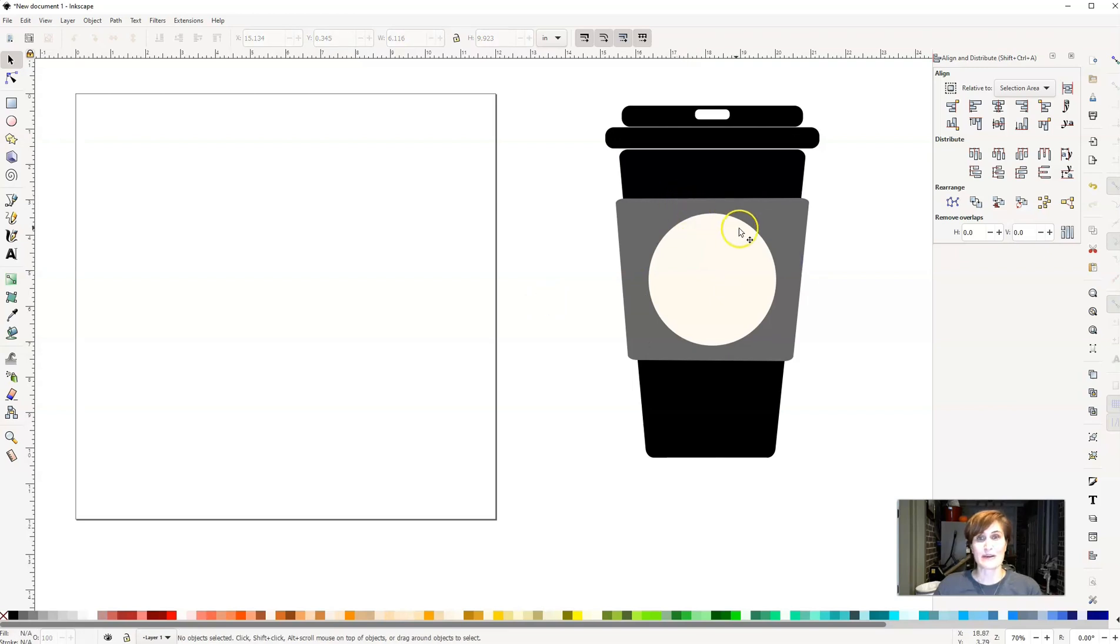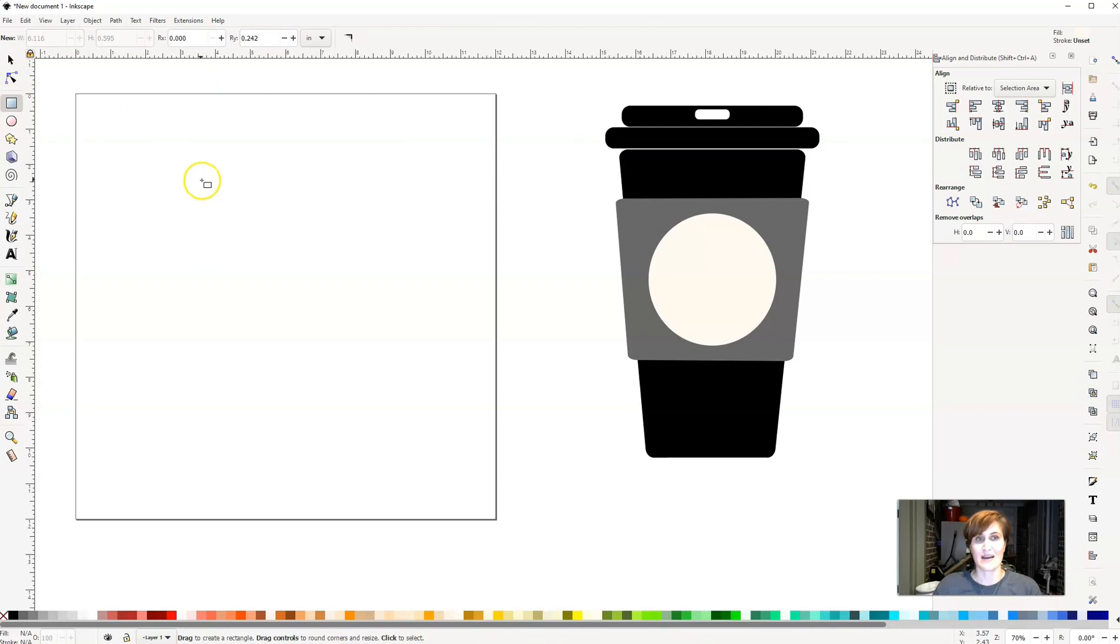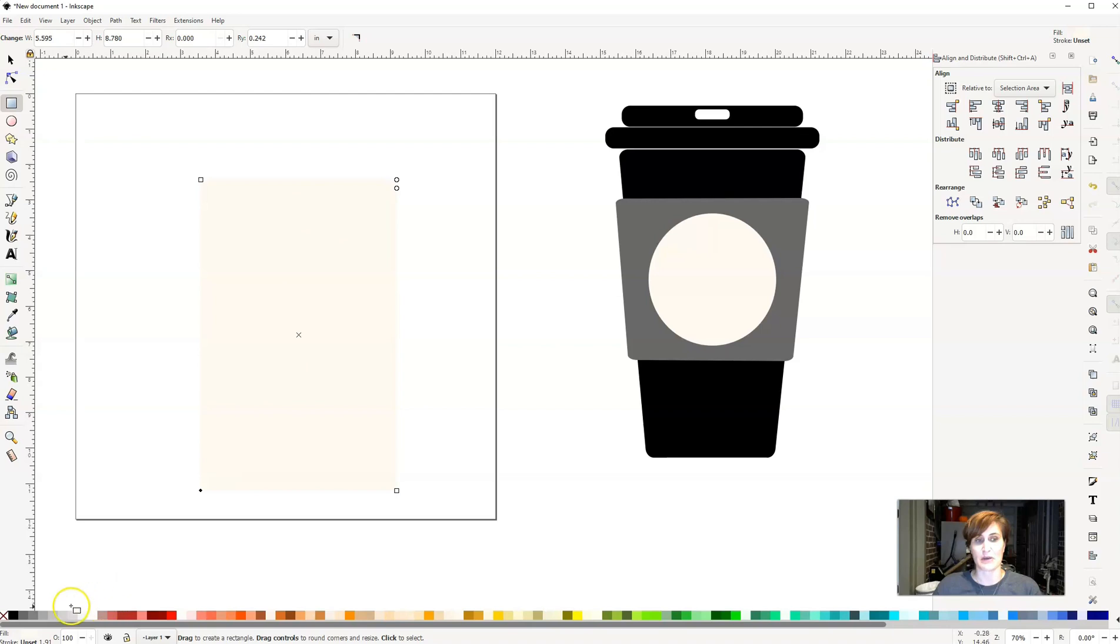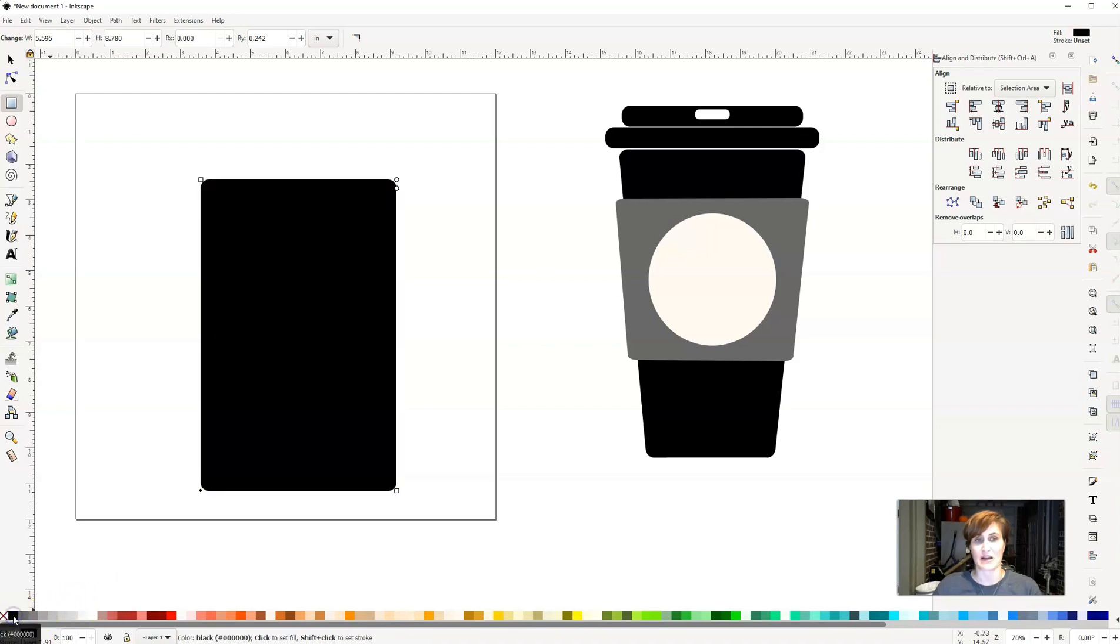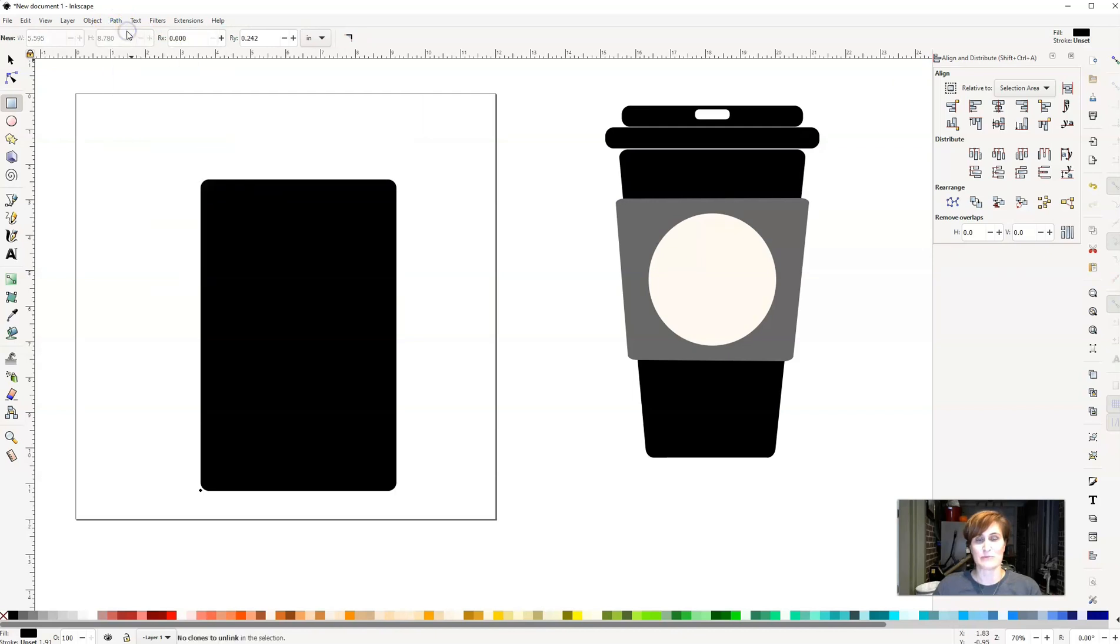Now, the way that we're going to build this coffee cup today is by using shapes. So we're going to start off here with a rectangle. I'm going to click on that square, click and drag, and draw the base of my coffee cup. I can see that the base of my coffee cup right now is colored a beige color. I'm going to go right down here to the bottom and click on black. From here, I'm going to go up here to path and say object to path.